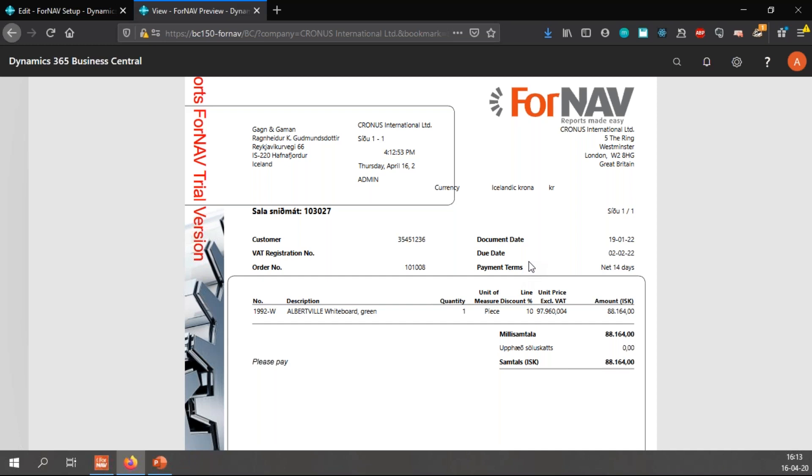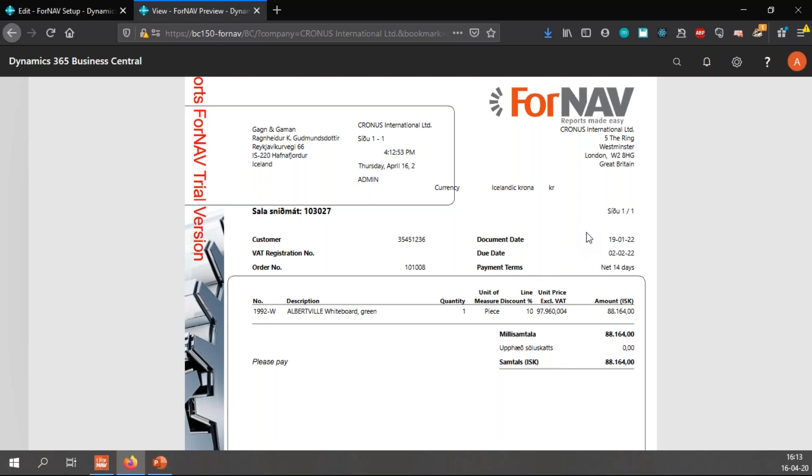This is because I'm using a W1 version of the Business Central Sandbox, which simply does not have the caption translations for Icelandic. ForNAV is going to help you out with that in the newest release. And we are going to present a coffee break about that very soon. So stay in touch and we'll talk to you about that later.